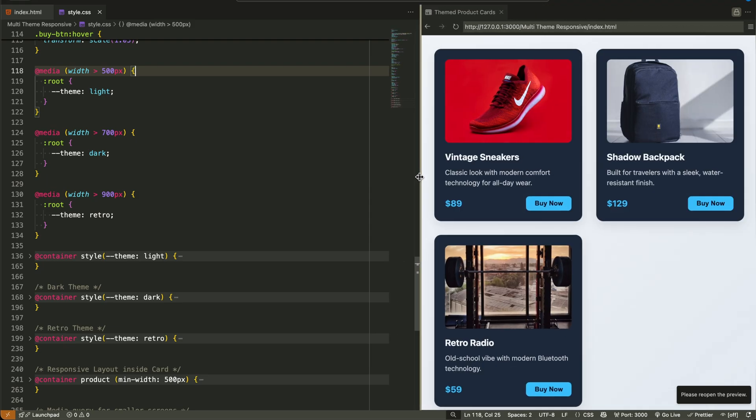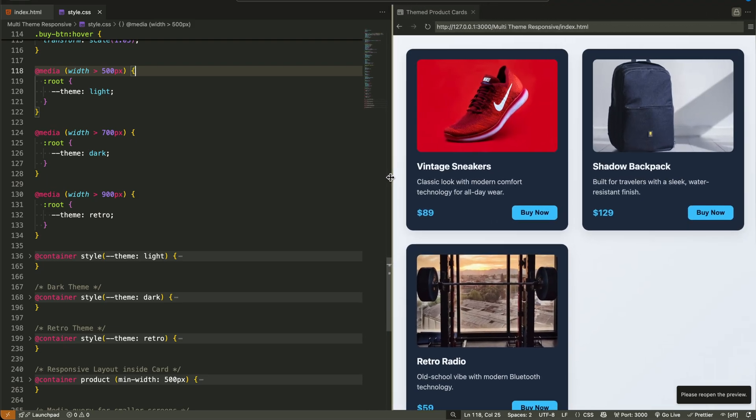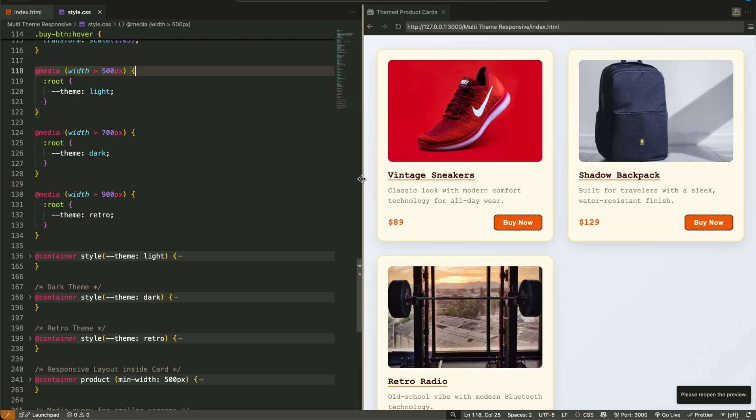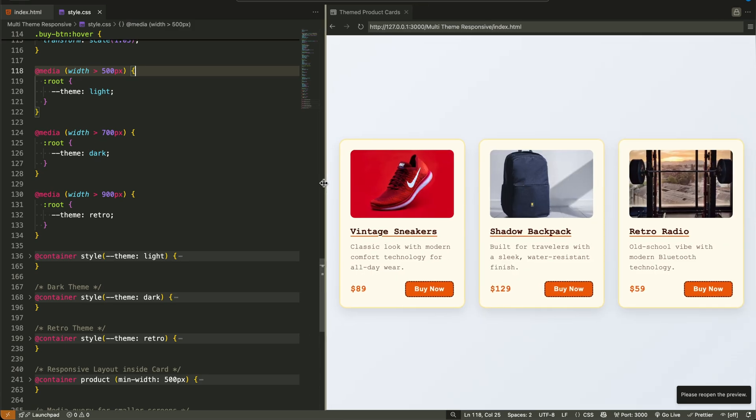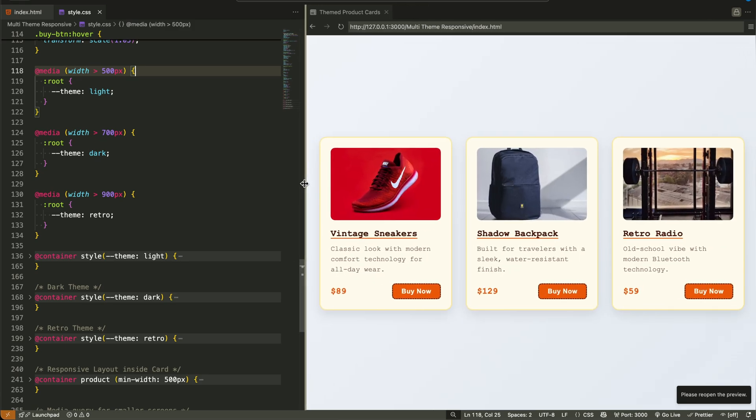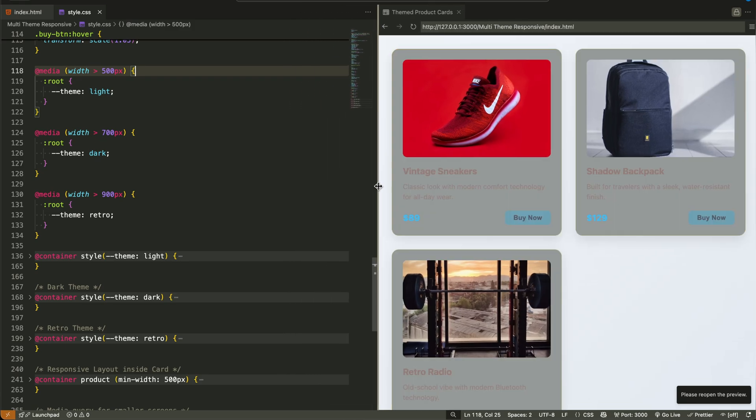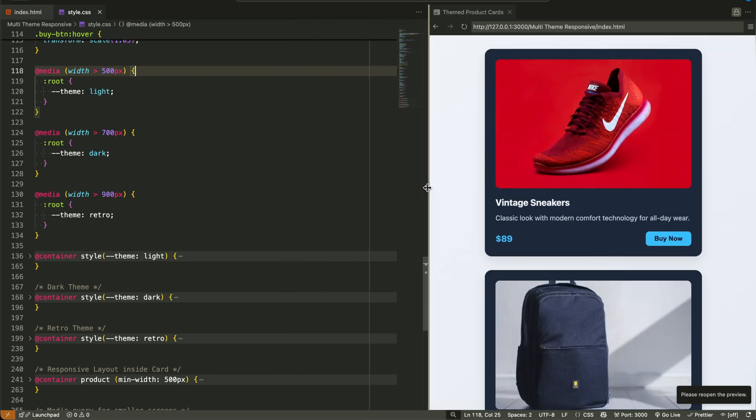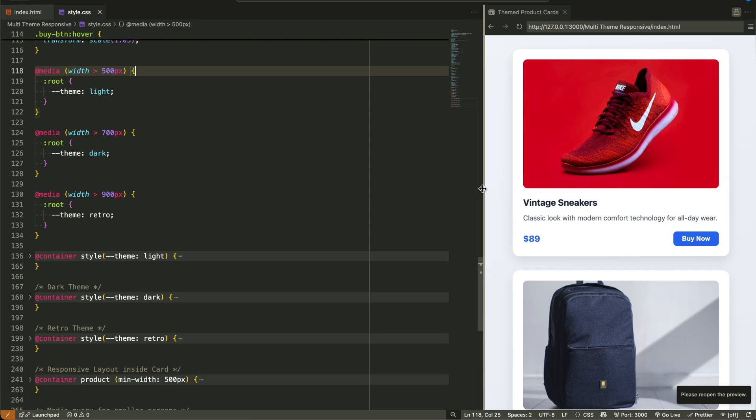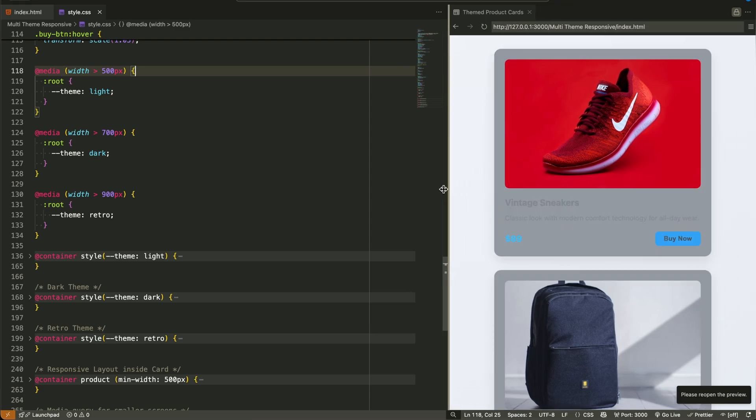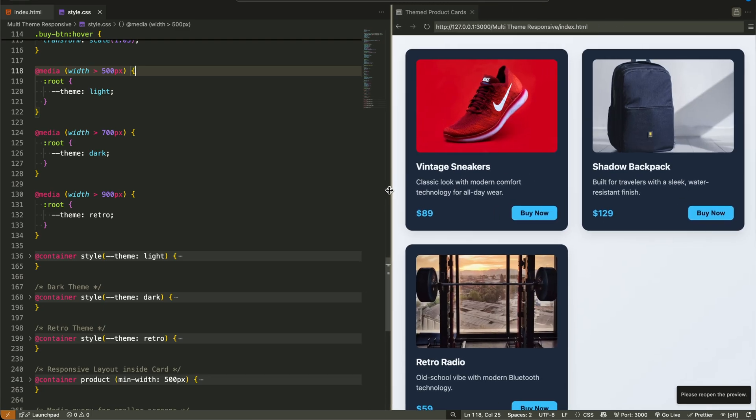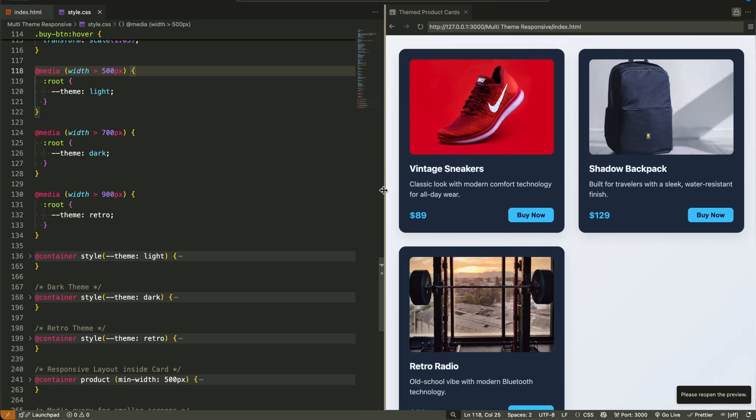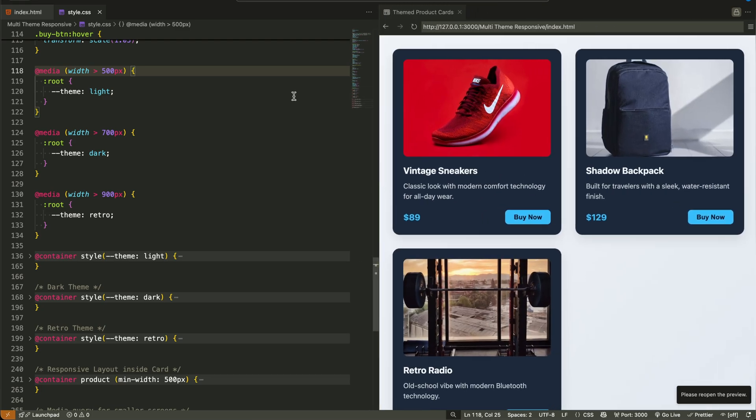Now we're not applying styles inside the media queries. We're simply setting a variable called theme and letting the rest of the styling be handled somewhere else. We set this theme variable at the root level, so it's available globally.